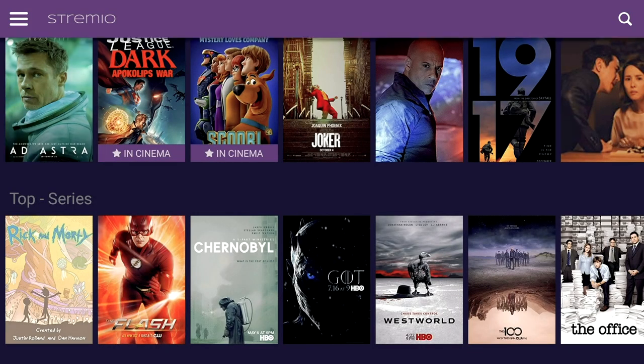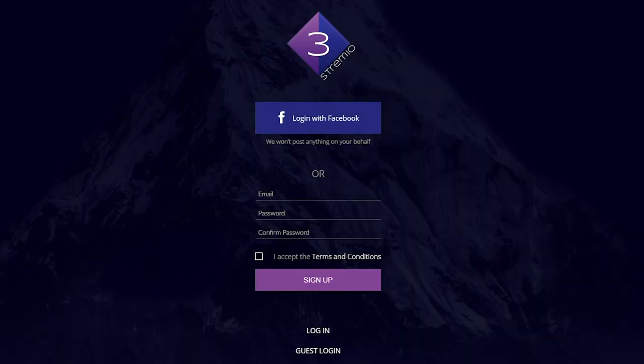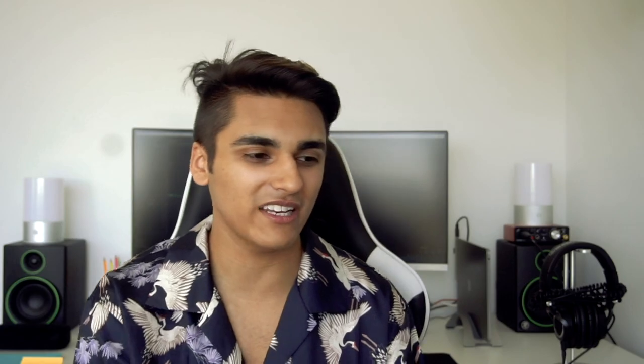Stremio — not quite sure how to pronounce that — but either way, all you can watch, and believe me, it really is all you can watch. This is the screen you're going to be welcomed to when you open the app. Scroll down to login and all the way down to guest login. You're going to be welcomed to a screen showing top movies and top series.